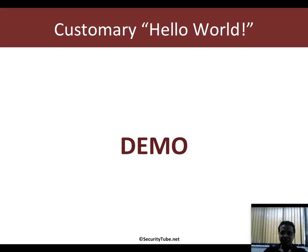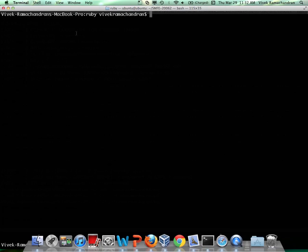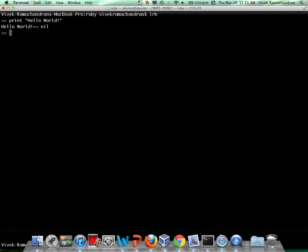This is the introduction video to the primer and, as anyone who may have taken programming language courses before would know, we start with the customary Hello World program. You can try this on any operating system which has Ruby installed — you could use Backtrack, any form of Linux. In this case, I am using my Mac. There are two ways to interact with the Ruby interpreter. The first is just by typing IRB to get the Ruby shell. If you want to print Hello World, all you have to do is type 'print' and then 'Hello World' — and there you go.